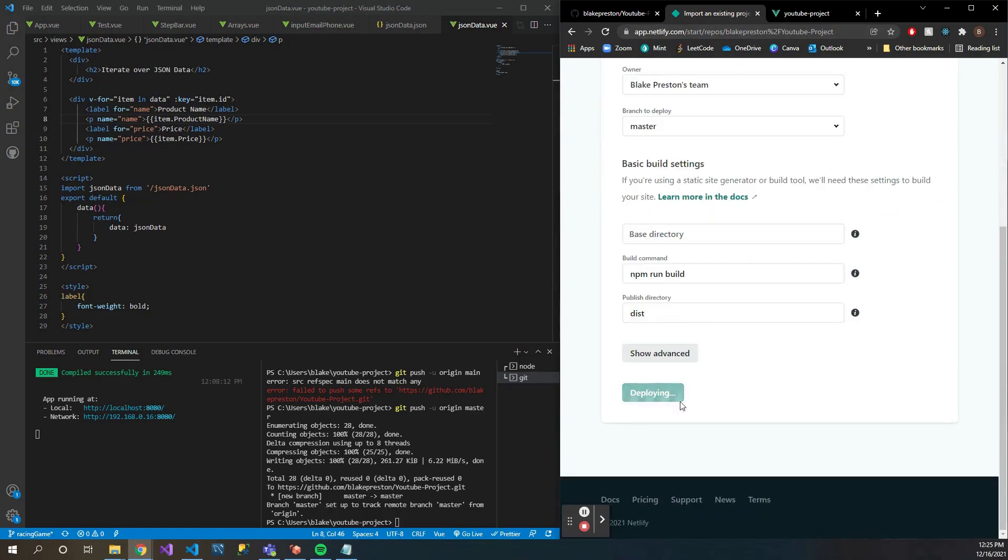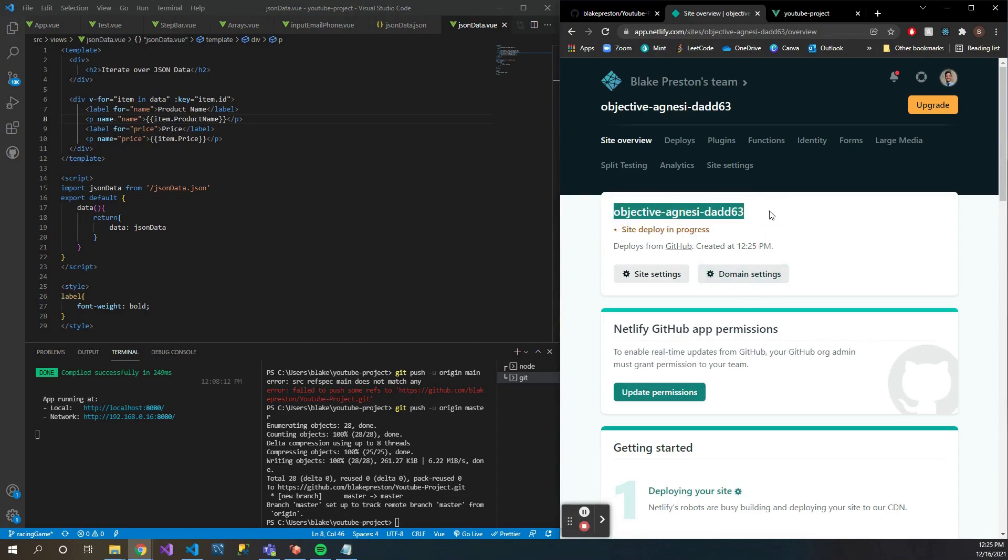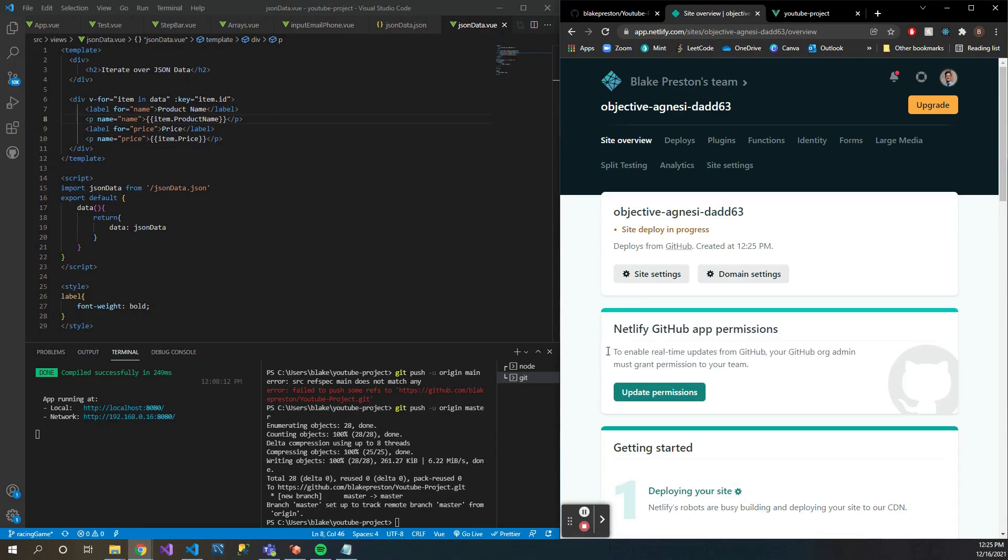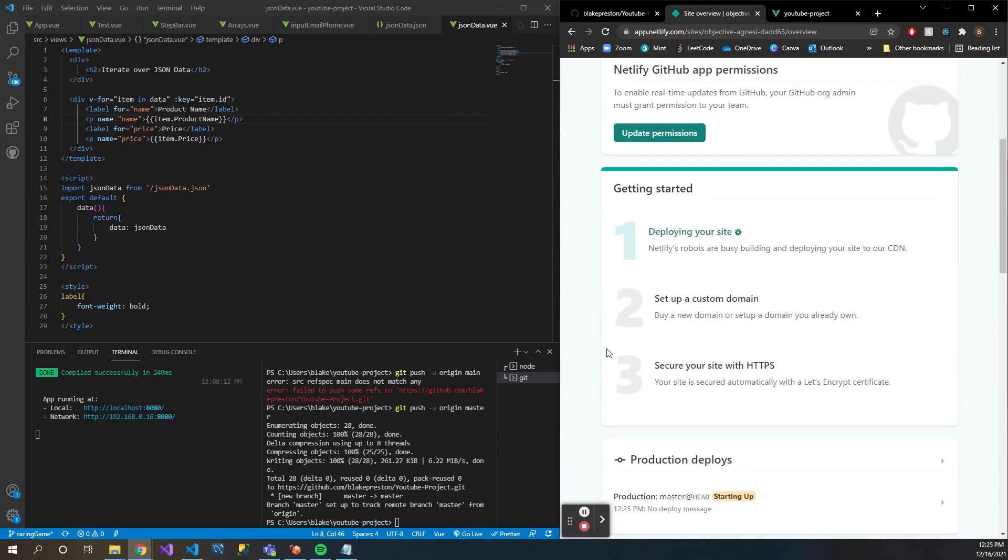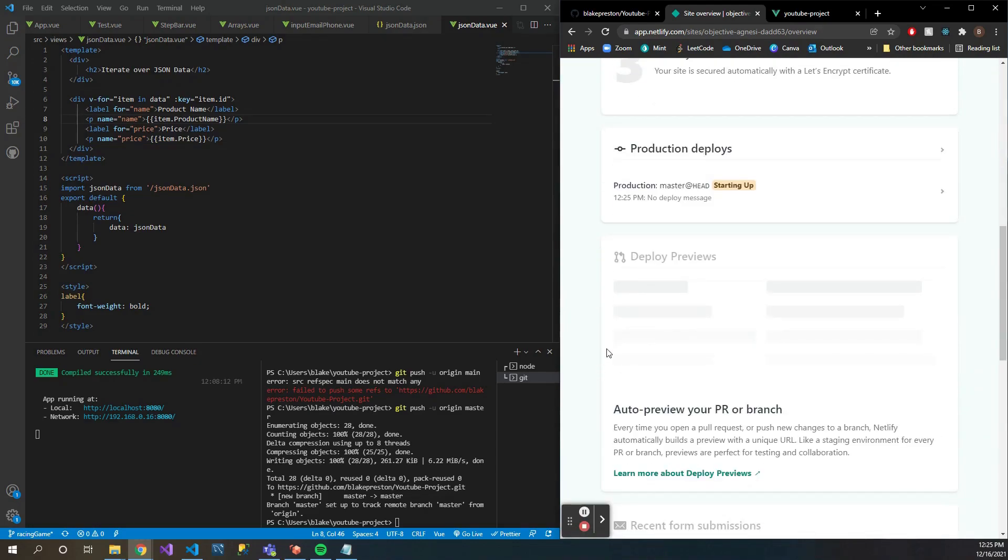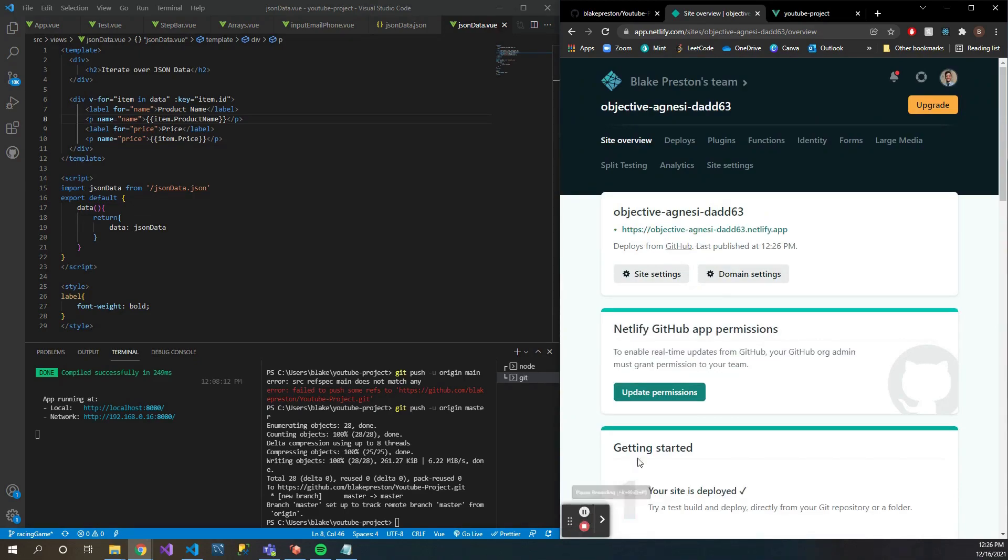Then all you're going to do is click 'deploy site' and it'll go through the whole process of setting up your project. Now this could take a few minutes to set up, so I'm gonna go ahead and let this run its course here for a few minutes and I will come back to you guys.